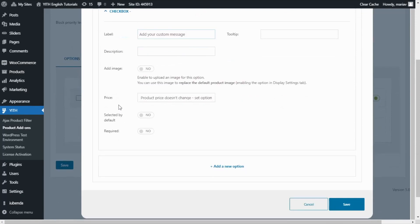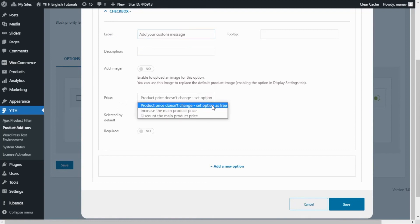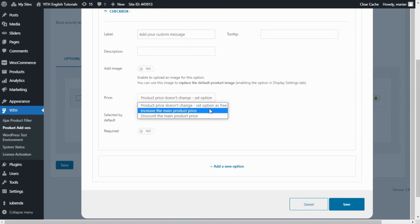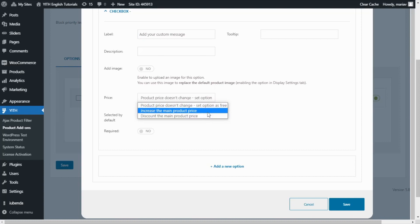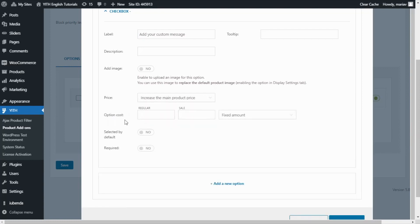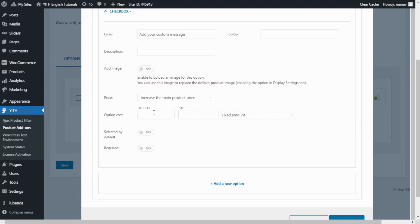But this time, for this option, I do want to change the price. What I want to do is add an extra fee of 5 euros for this option. If I click here, I will have three options: product price doesn't change, increase the main product price, or discount the main product price. I will go ahead and select the second option, increase the main product price. And we get a new option below. From here we have two alternatives: fixed amount or a percentage. For this example, I will leave fixed amount. And over here, I will enter our cost, in this case 5 euros.